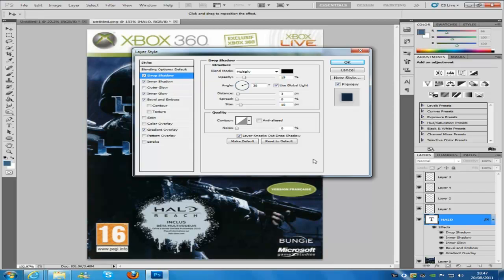And the blending mode is going to be multiply, black, opacity 19, angle at 30, distance at 3, size at 10.